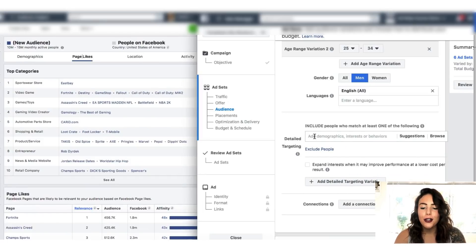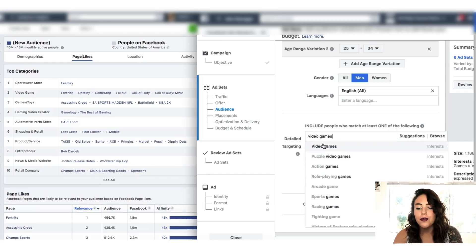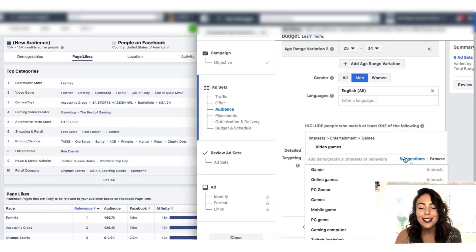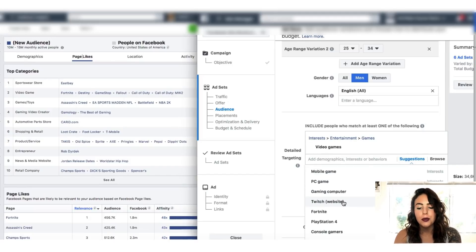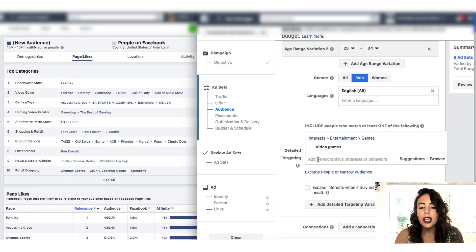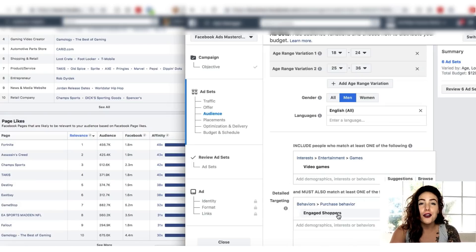Coming down to the actual detail targeting — if you had absolutely no idea how to target this product but you knew it was in the video game niche, you can type in 'video games' here and Facebook is going to give us a bunch of other related interests. If we click on that we can see a suggestions bar with related interests: gamer, online games, PC gamer, Twitch — which is huge in the video game niche — Fortnite, PlayStation 4, and all kinds of different stuff. We'll leave video games at the top, and then you always want to narrow your audience down by engaged shoppers. Otherwise you're going to get a ton of clicks but not as many buyers. It does shrink the audience, but it's worth it because you're getting people that are more likely to actually buy.